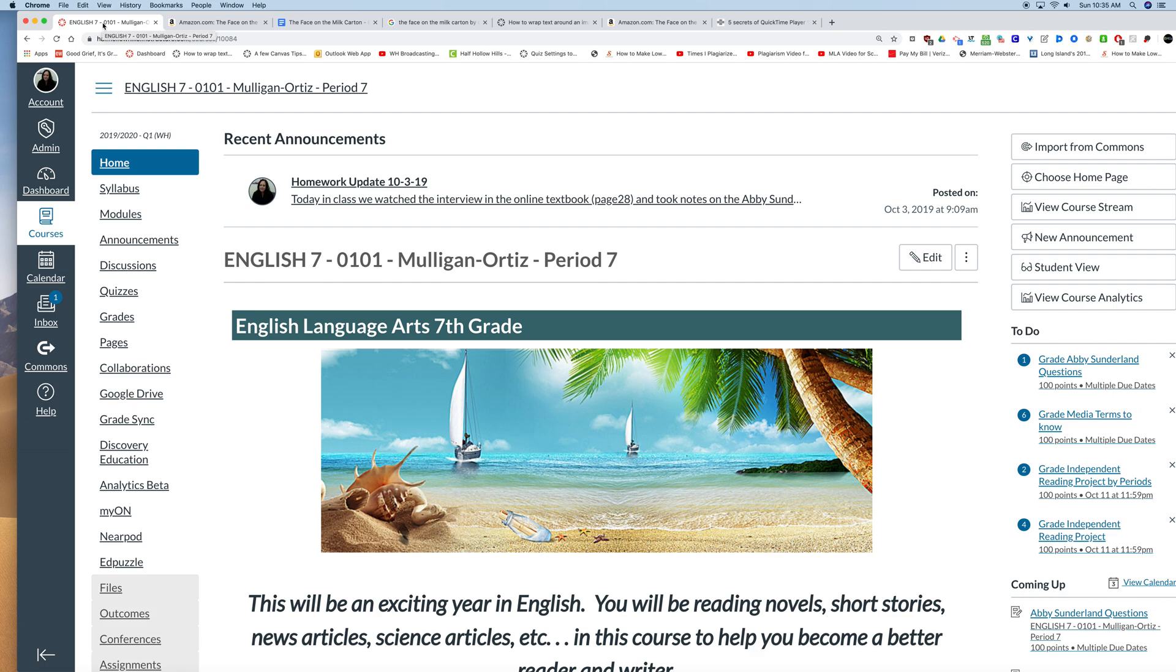Hi guys, Ms. Ortiz here. I just want to refresh your memories about the skills for posting to the blog. Remember, the blog is due this Friday, October 11th.